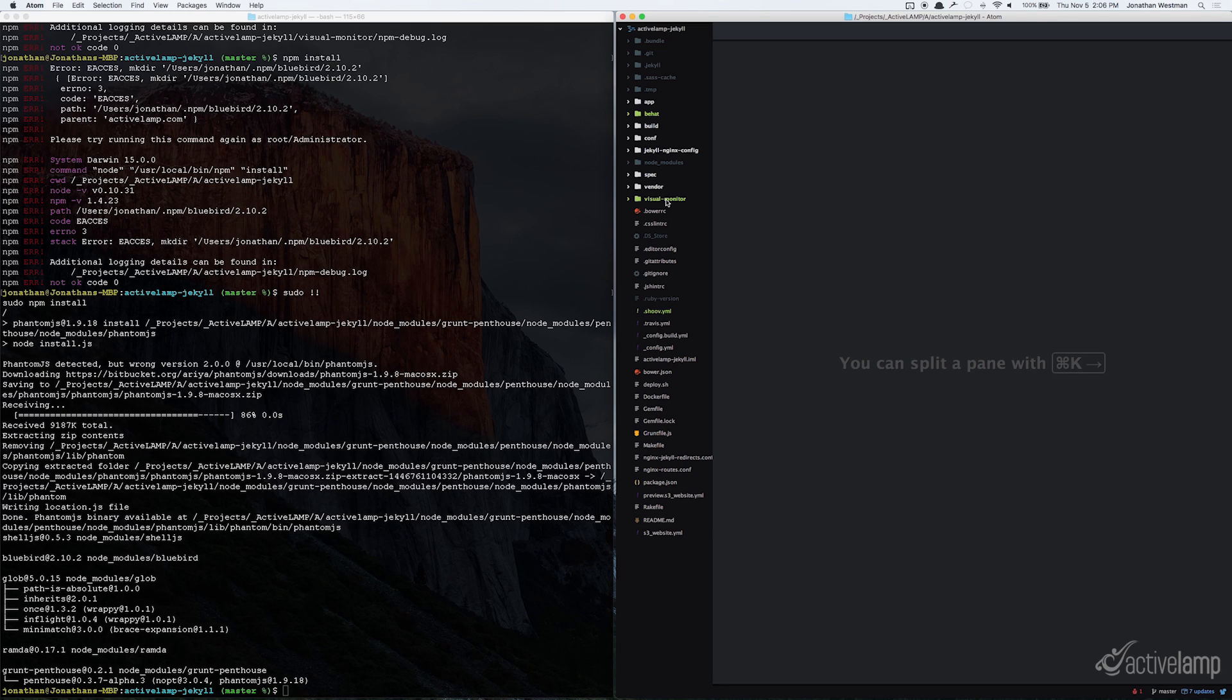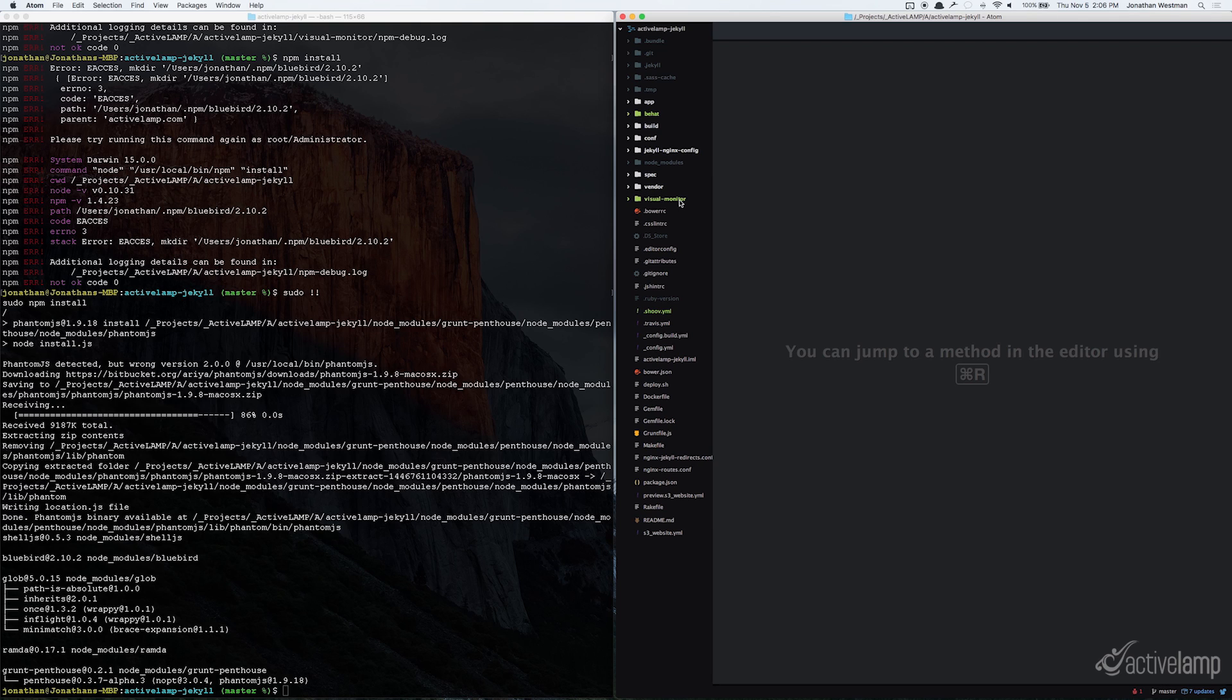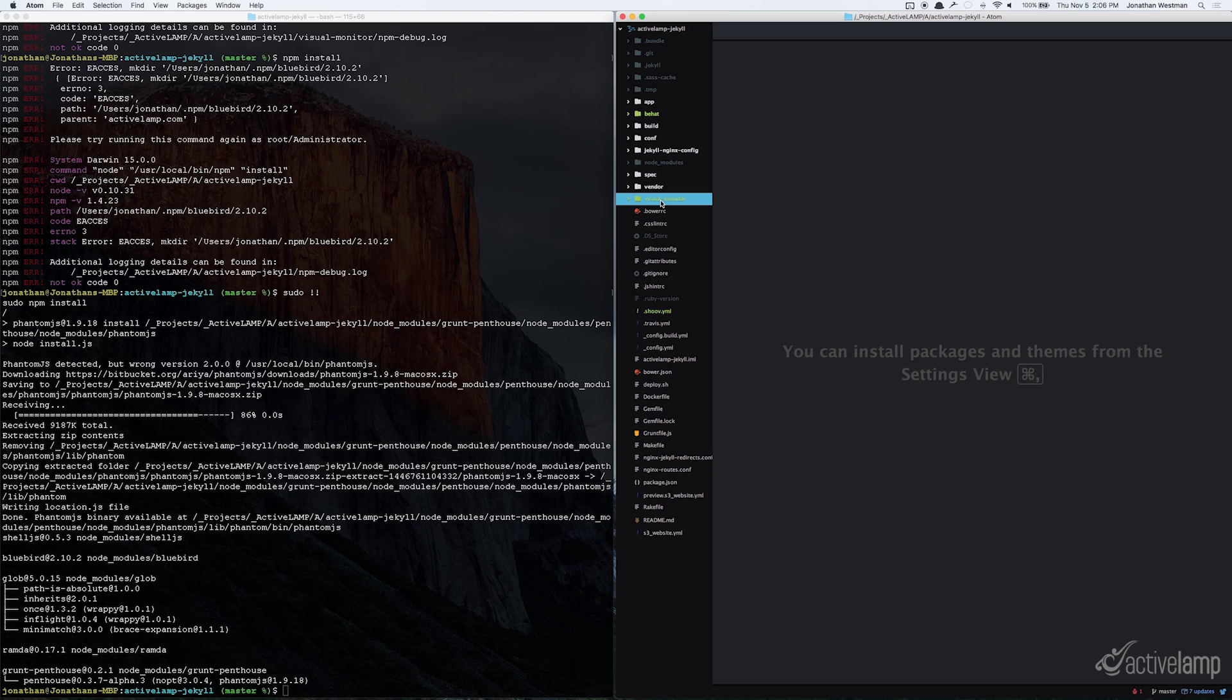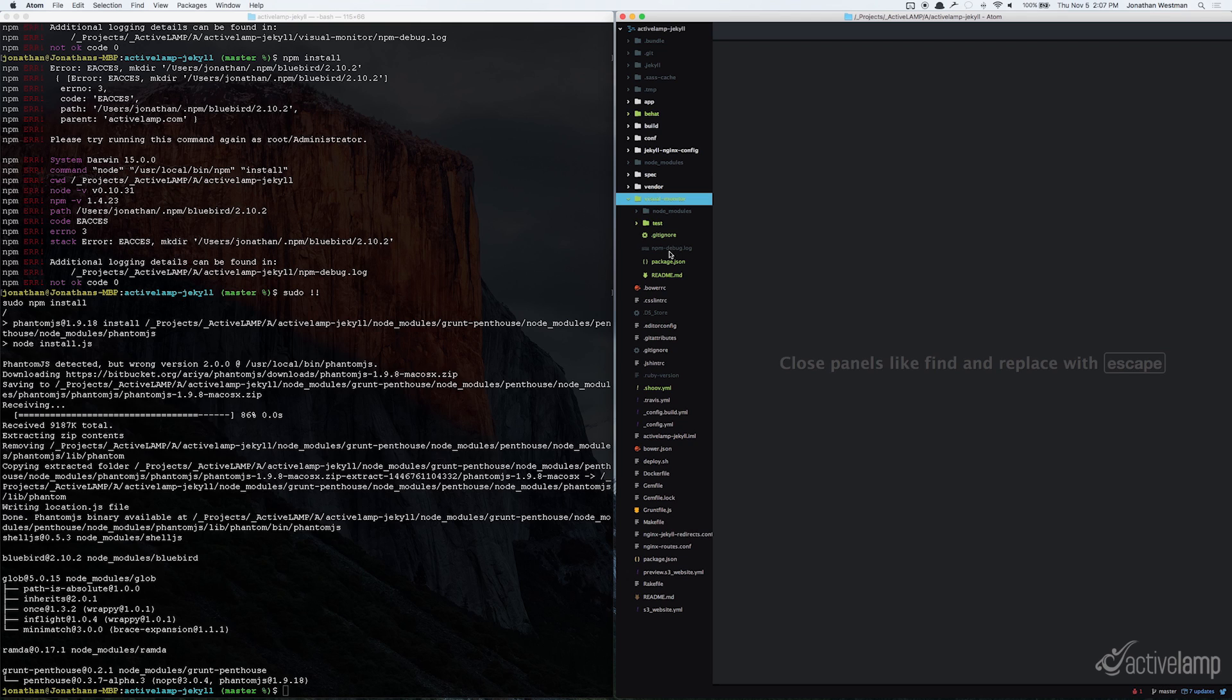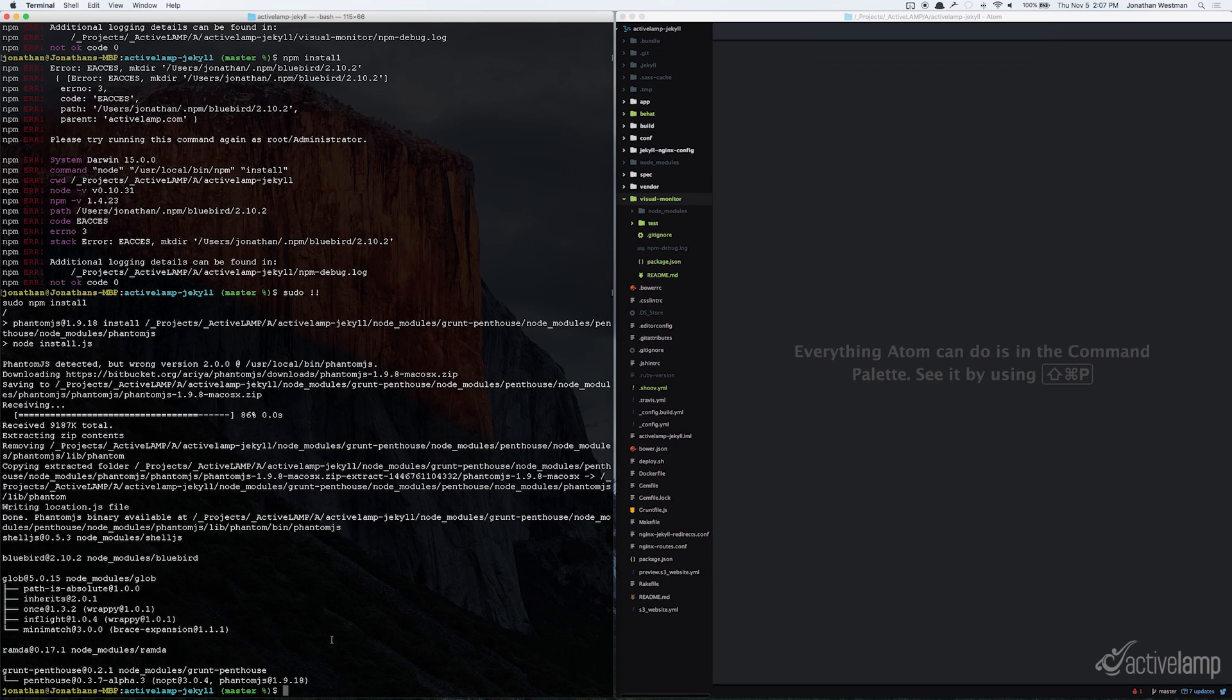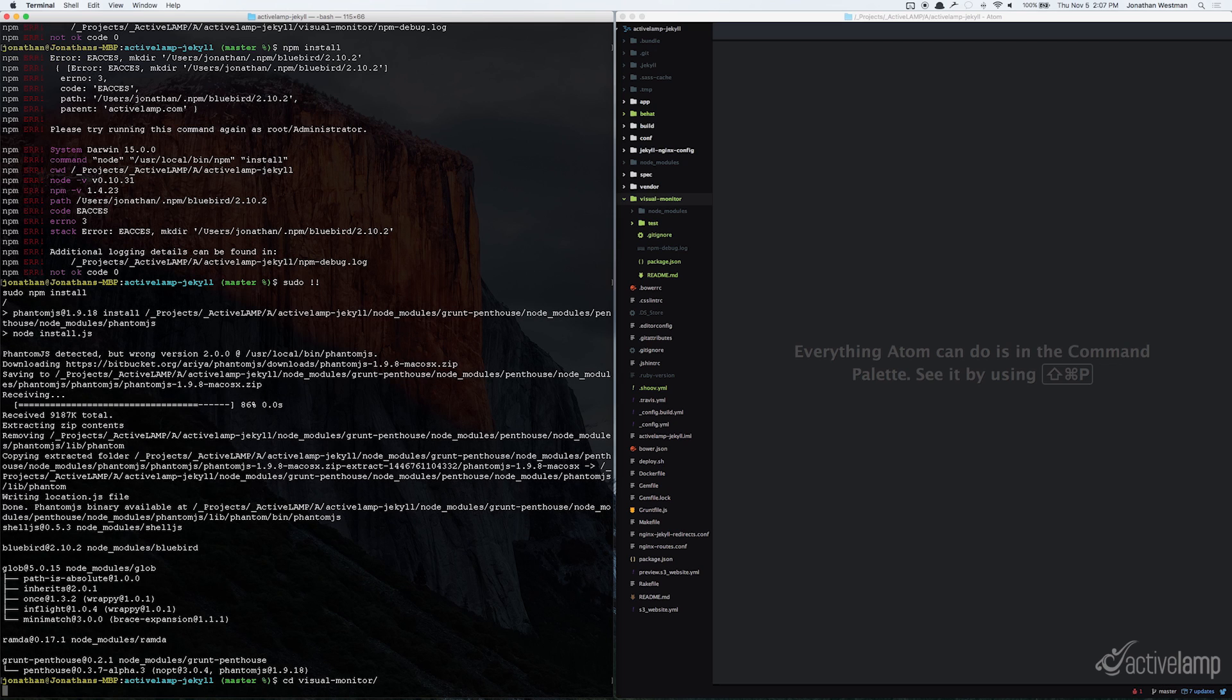And so now if you look inside of the directory inside of our ActiveLamp Jekyll, you'll see new folders such as this visual monitor folder, a shoov.yaml, and a behat directory. And the directory that we care about the most is the visual monitor directory. If you look inside of there, we have a node modules folder, and a test folder with a package.json. So we'll go ahead and cd into the visual monitor directory from within terminal.